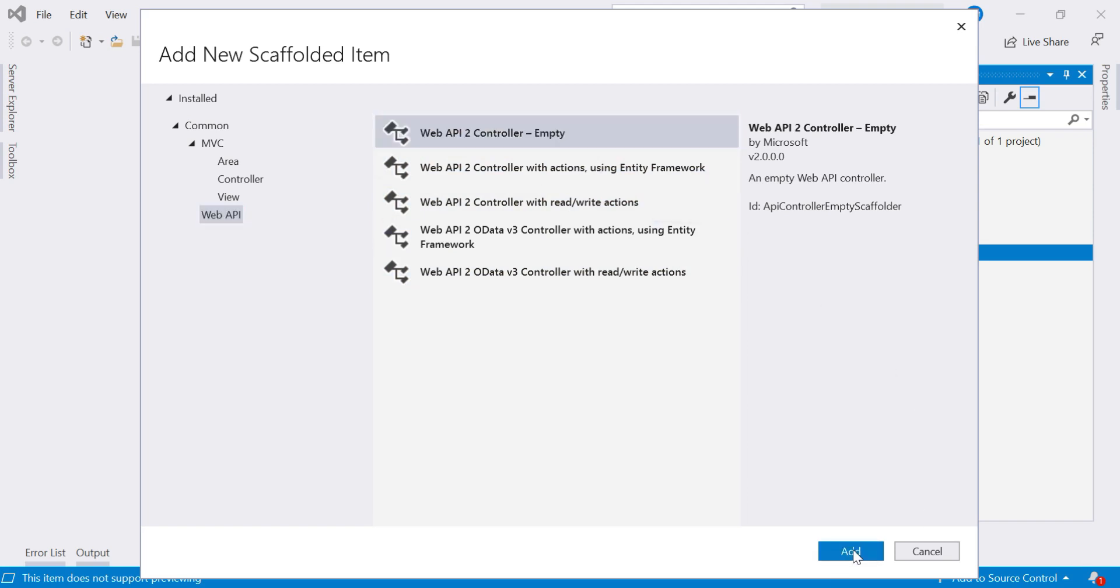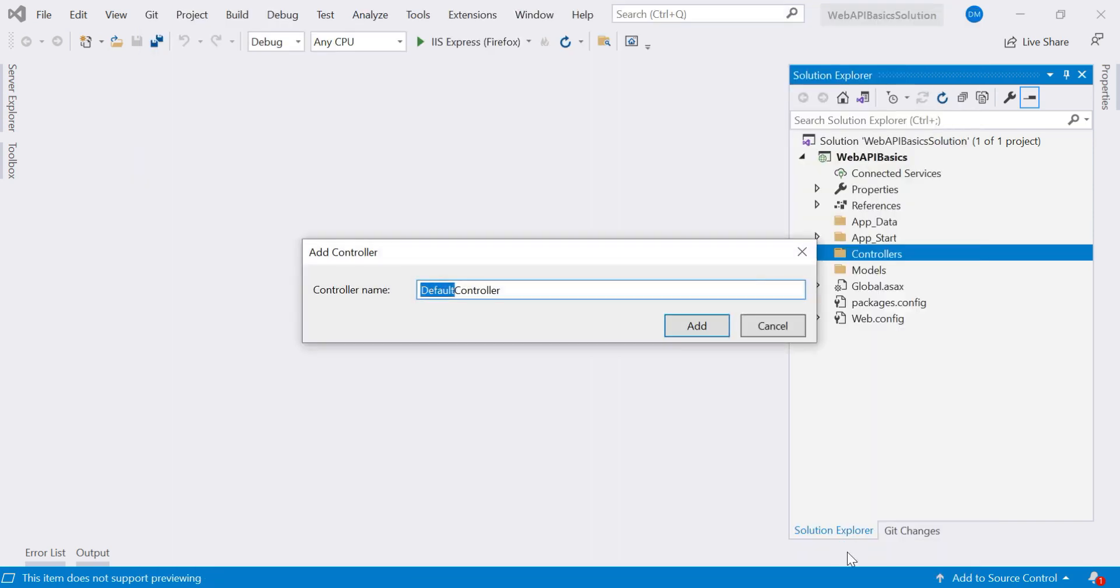Now say add. Now the next step is to specify the name for the controller. So as I told you, the name of the controller must end with this controller word. So you have to specify the controller name.